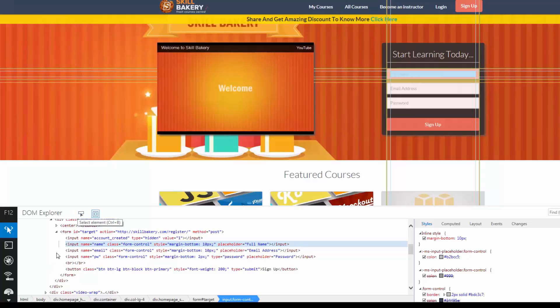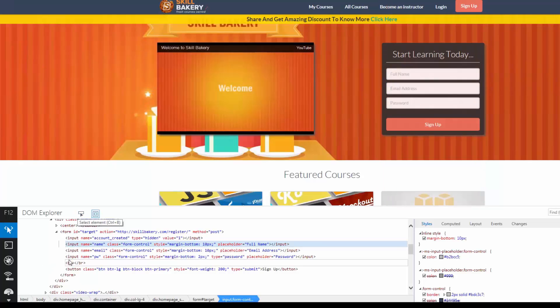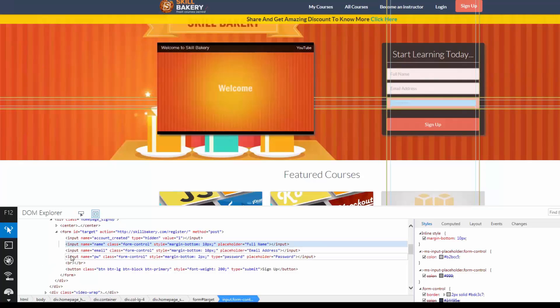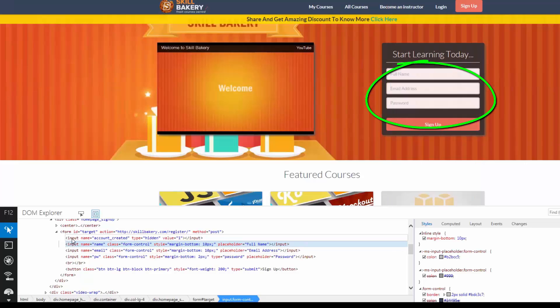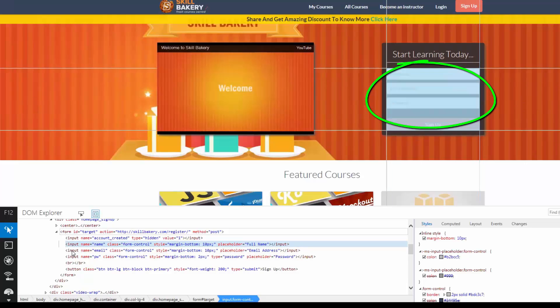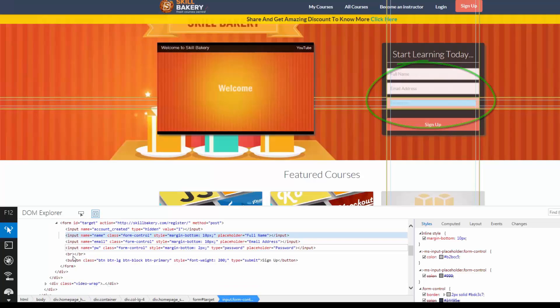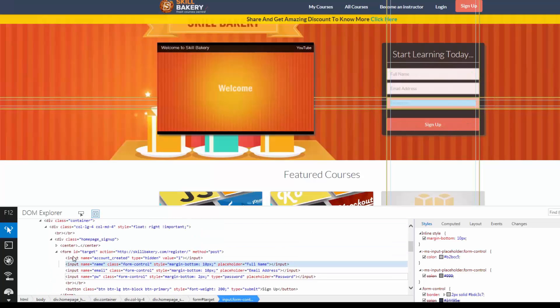There is another way. If you hover on any of these elements, you will notice that that particular element gets highlighted in the page. So the other way is you can simply go ahead in the DOM and you can select any element you want.